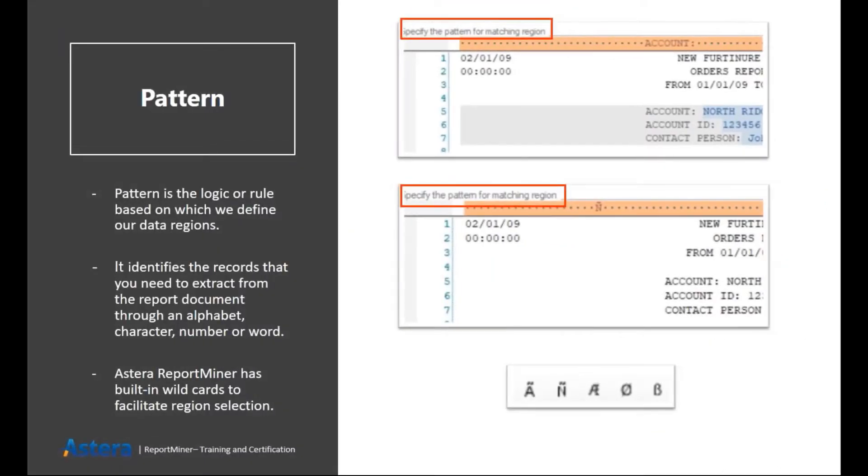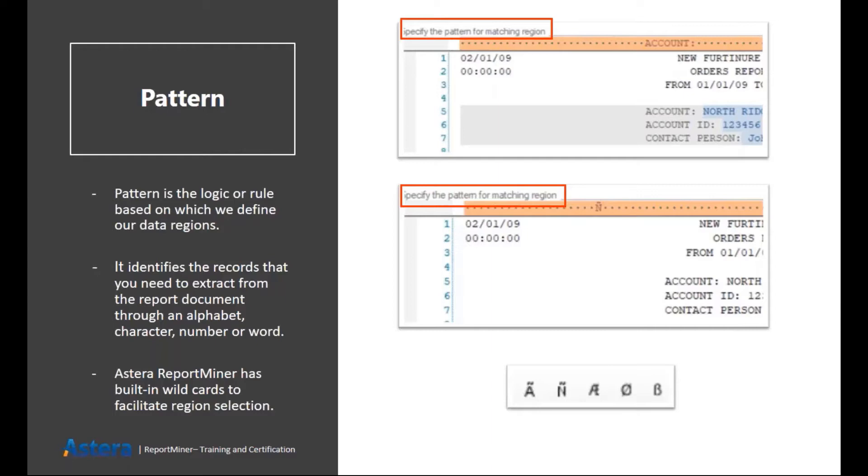The next term is pattern. Patterns are basically the logic or the rule that you define when you are going to identify your data regions. These patterns can be alphabets, they can be particular keywords, they can be numbers.